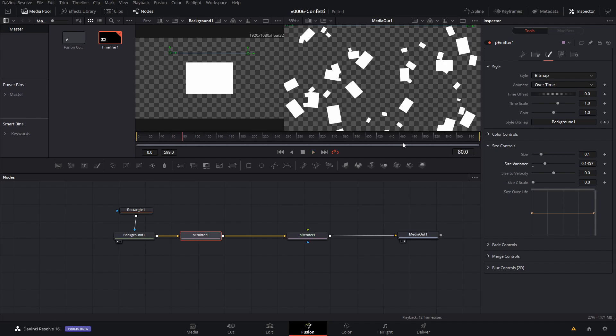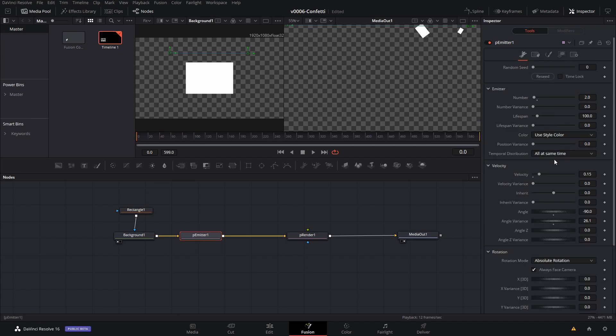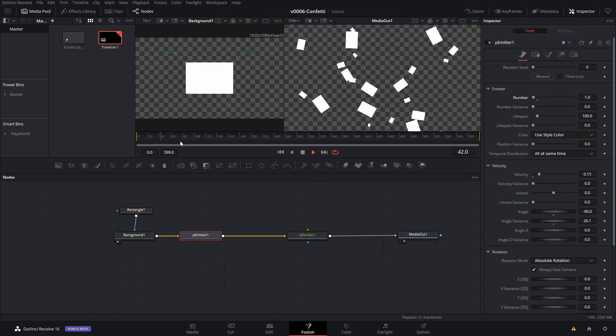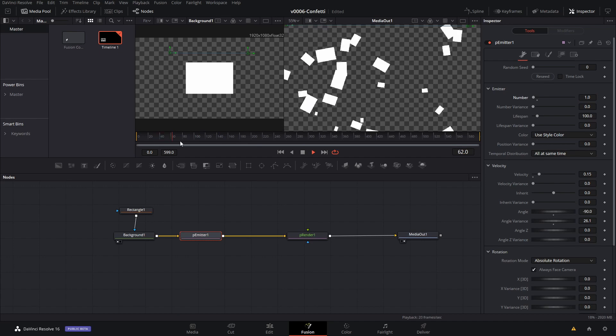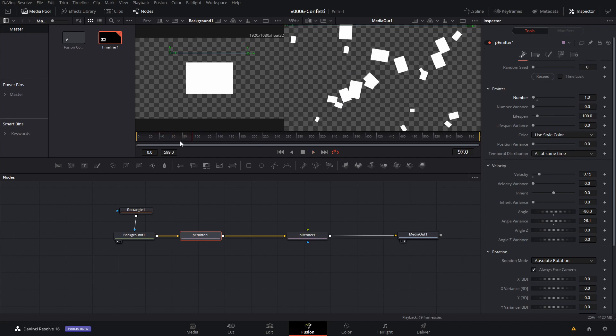So we have quite a few, I'm going to change it so we don't have quite so many on the screen. Let's go back, we'll just put the number at one and that'll kind of cut it in half. Okay, that's pretty good.